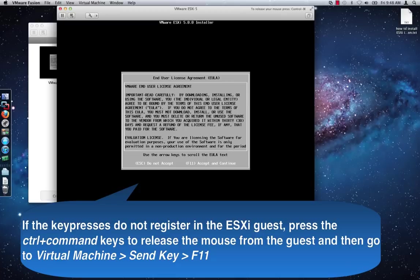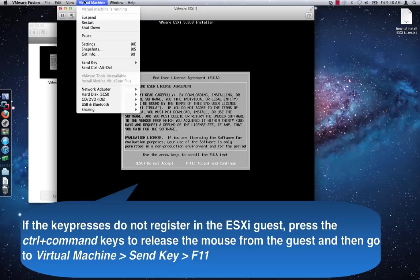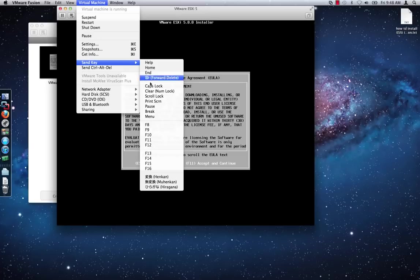If the key presses do not register in the ESXi guest, press the CTRL plus the CMD keys to release the mouse from the guest and then go to virtual machine send key F11.